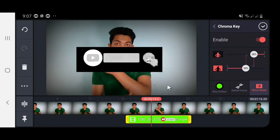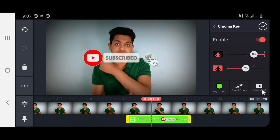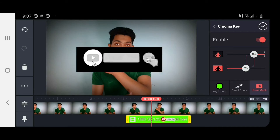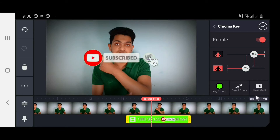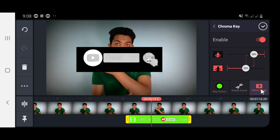The green screen will remove the green color. We will clear the concept of the green screen. We will know that this is the show mask. So we will have to click the show mask. We will see the show mask and enable the show mask.